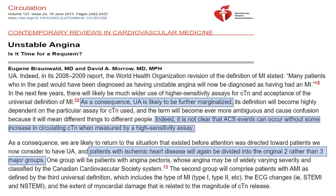This is supported by a 2013 paper from Braunwald himself, written before high sensitivity troponin was available in the market. He states that because of those troponins, unstable angina is likely to be further marginalized — it's not clear that an ACS event can occur without some increase in circulating troponin when measured by a high sensitivity assay. He suggested we will go back to classifying patients as either stable angina or MI, with no unstable angina, as in the 1920s and 30s.